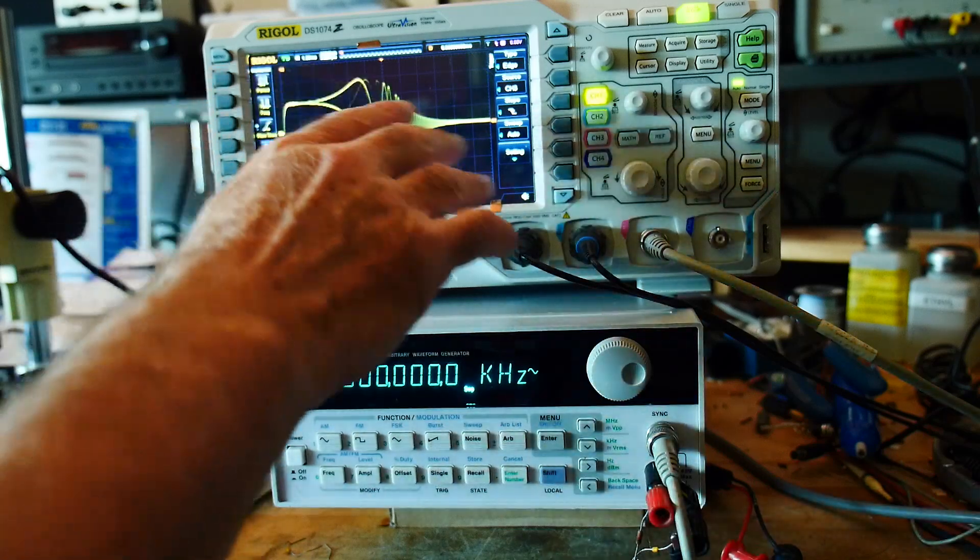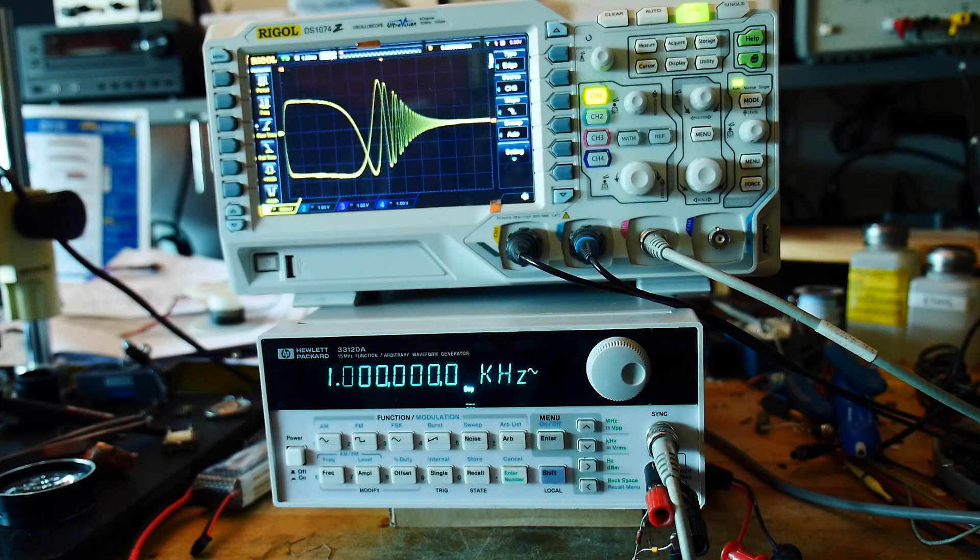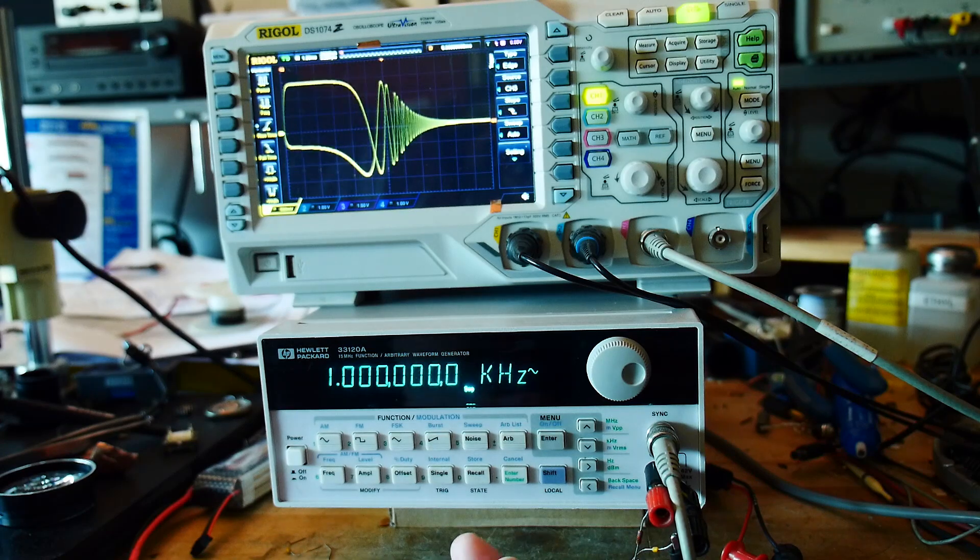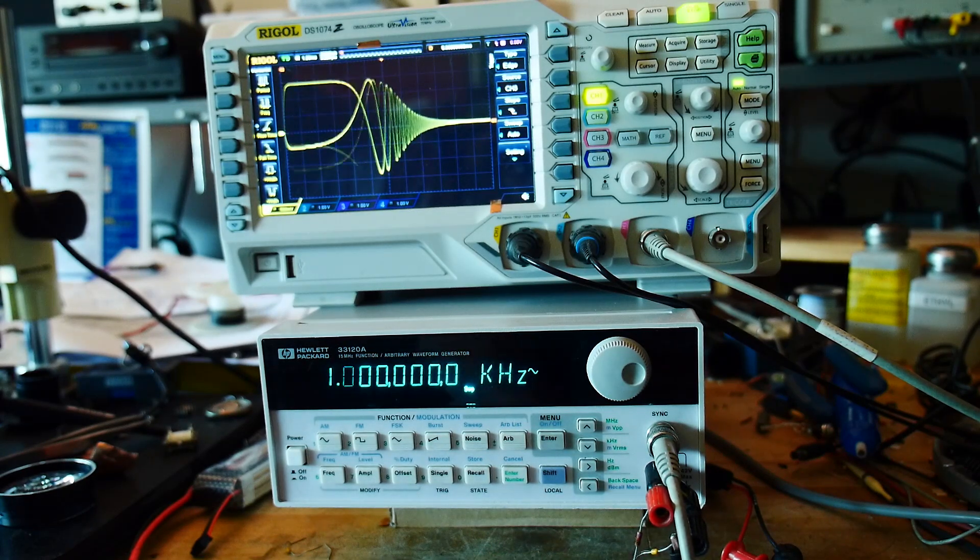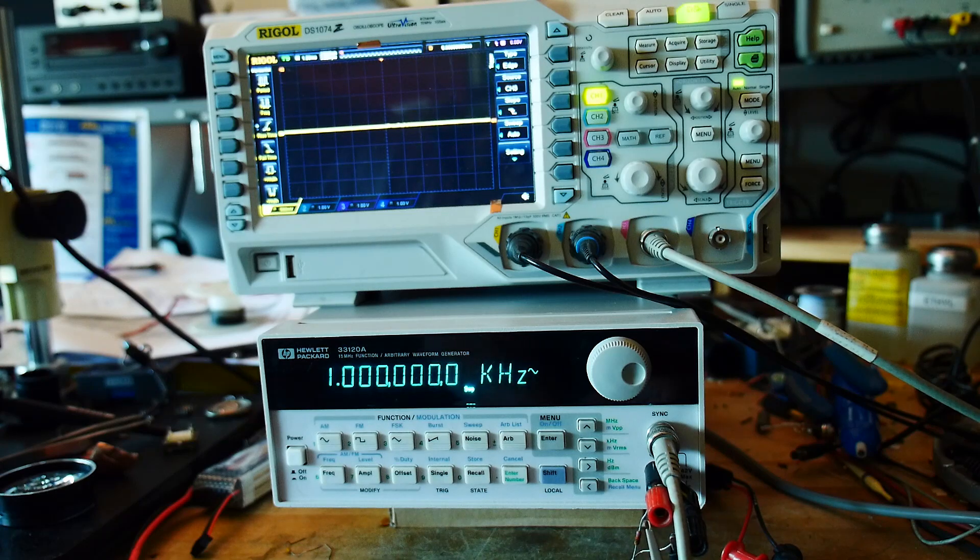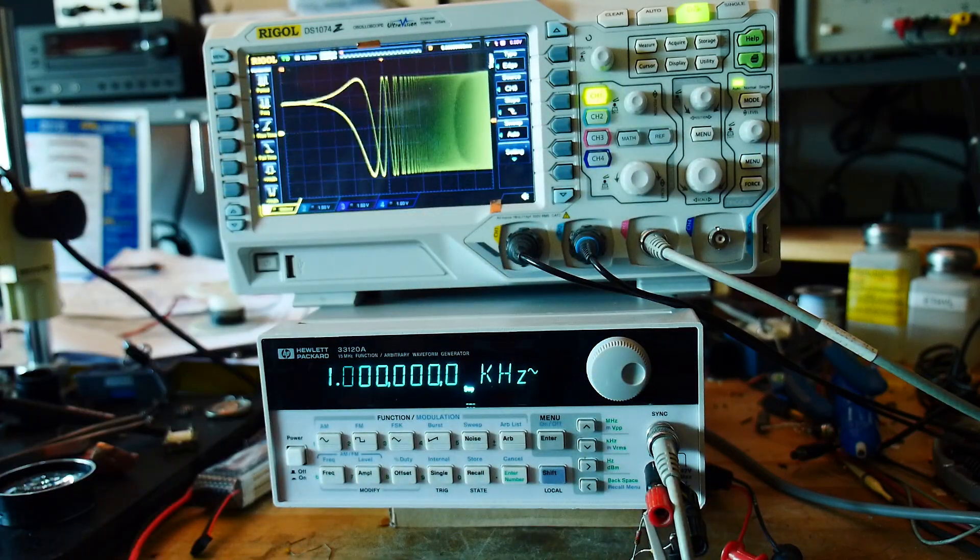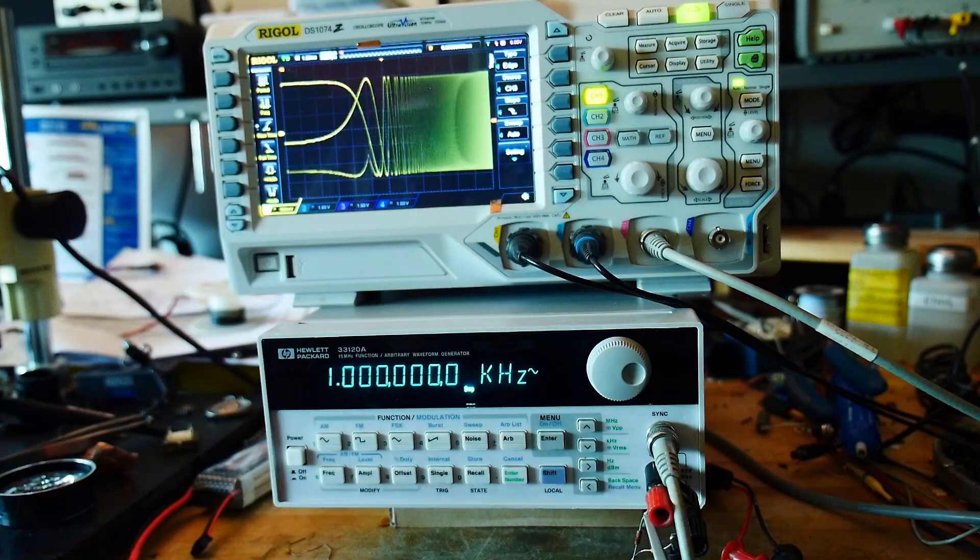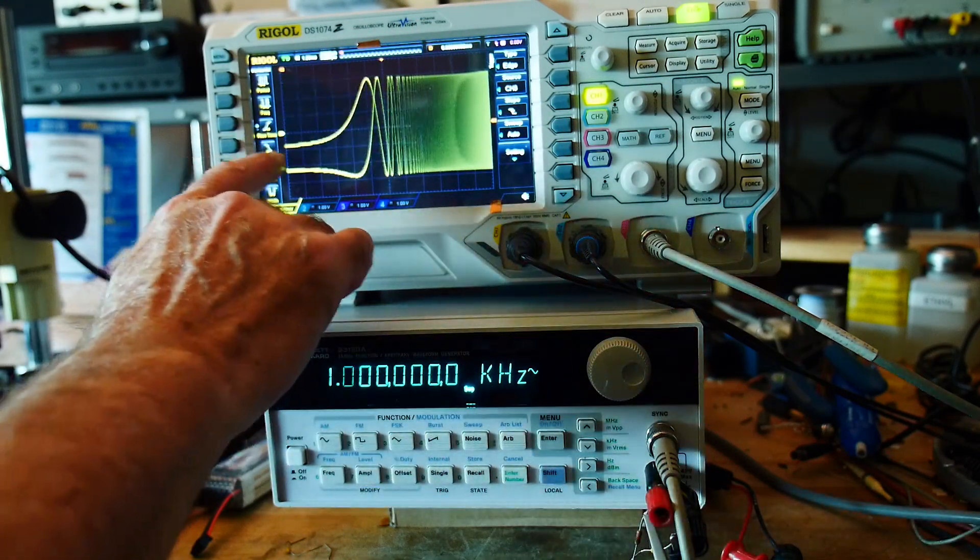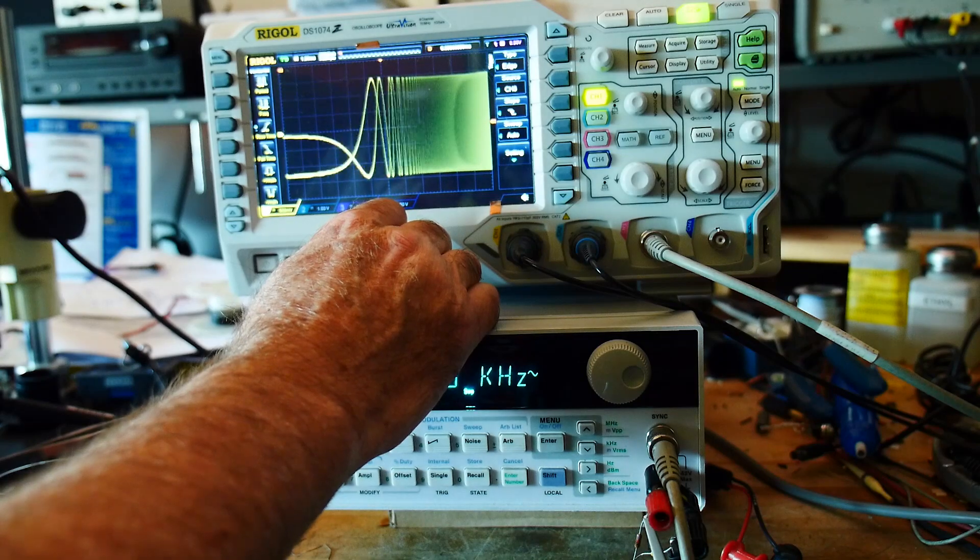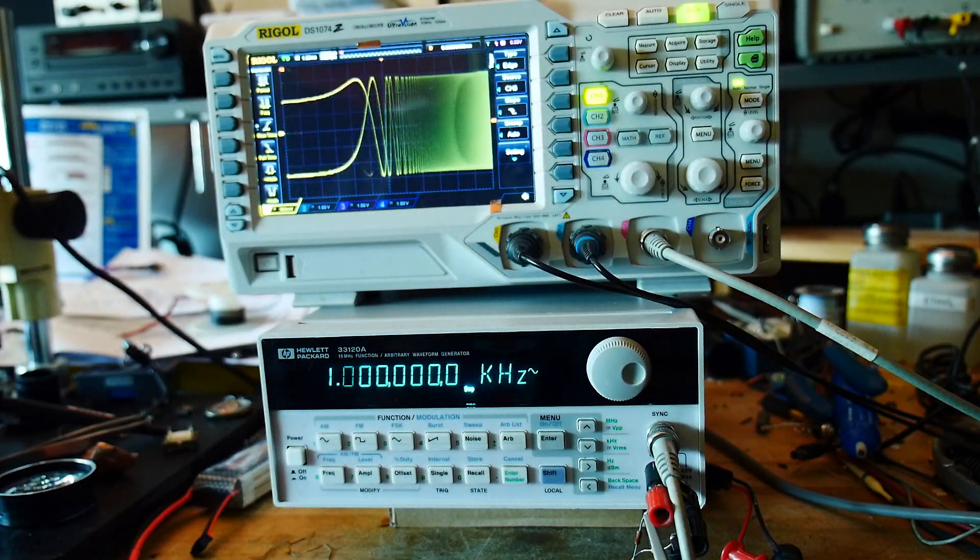And so we can see here that we have an envelope. So what we're looking at is a low-pass filter. Let's just take a look at the output of the generator. So the output of the generator is constant in amplitude from one hertz to a megahertz, approximately. A little bit of variation in there.